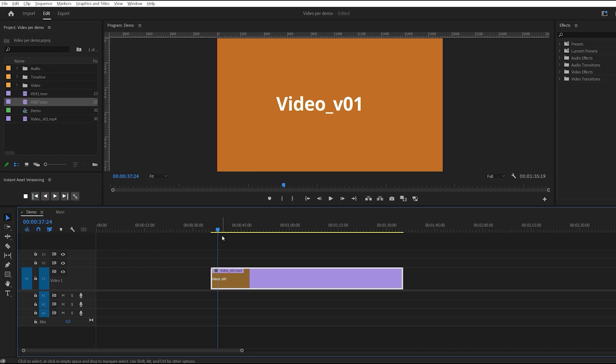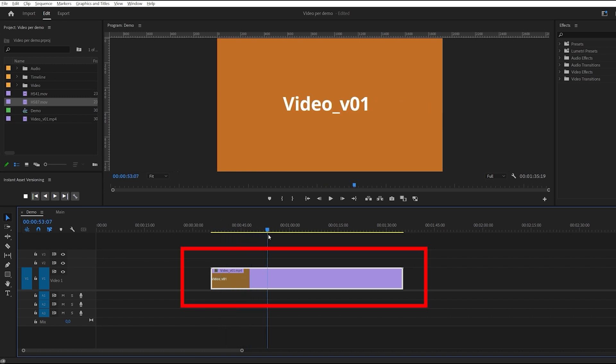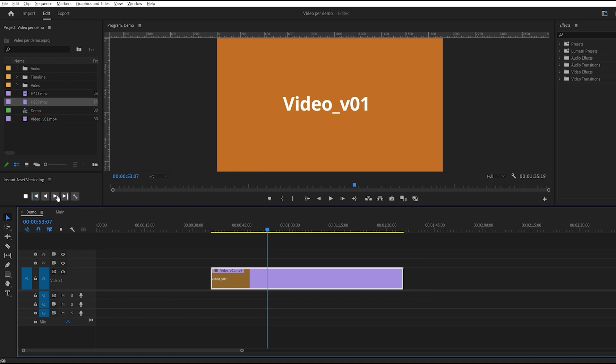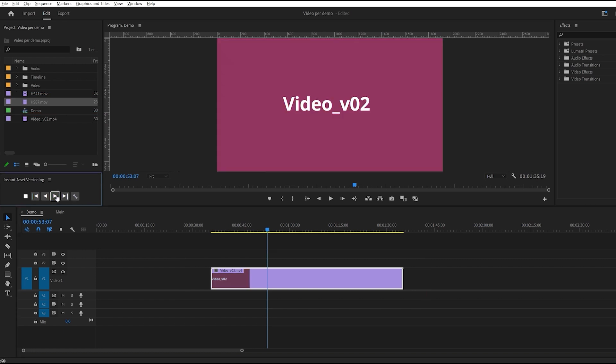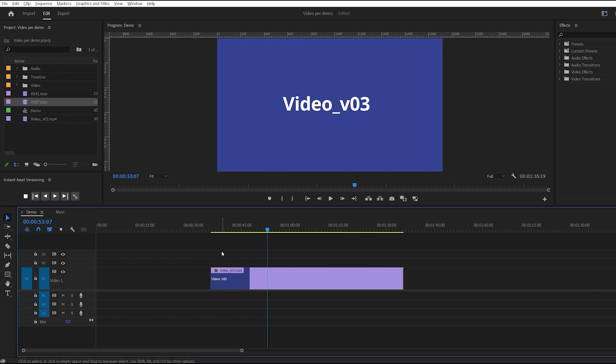You can version the clip by selecting them from the timeline or the project panel window, prioritizing the timeline selection. Here we have timeline selection and the wrong clip selected in the project window. As you can see, the versioning is still working because the timeline selection is active on the right clip. If I deselect the clip from the timeline...